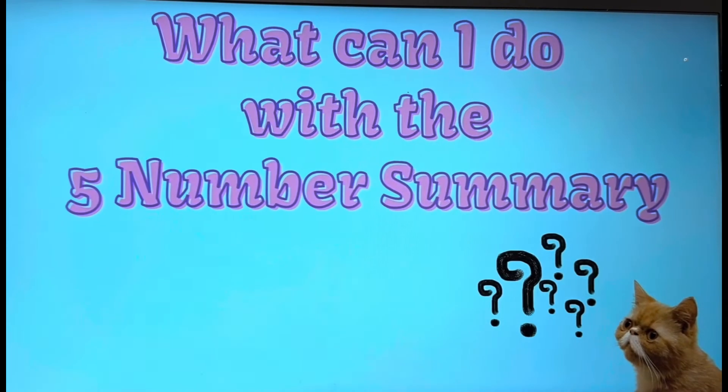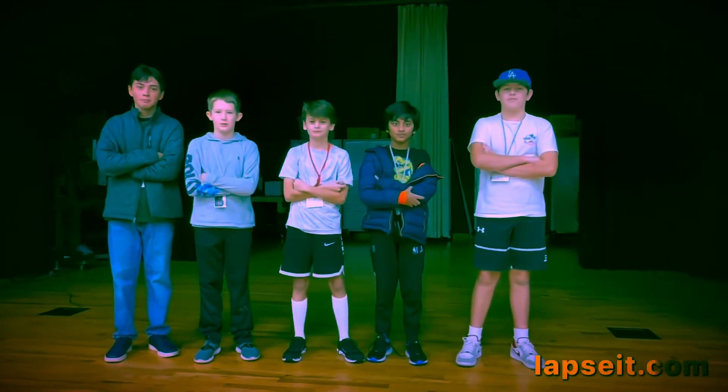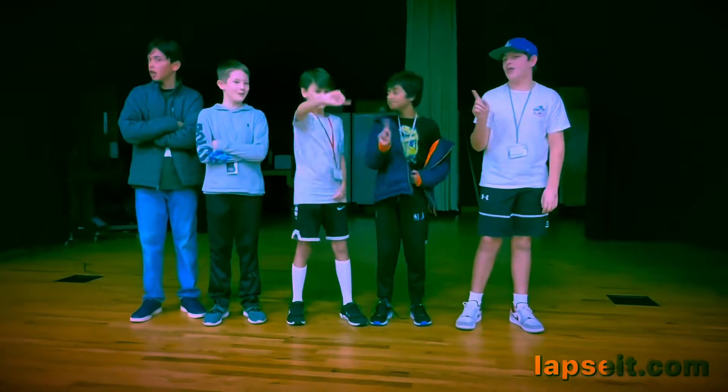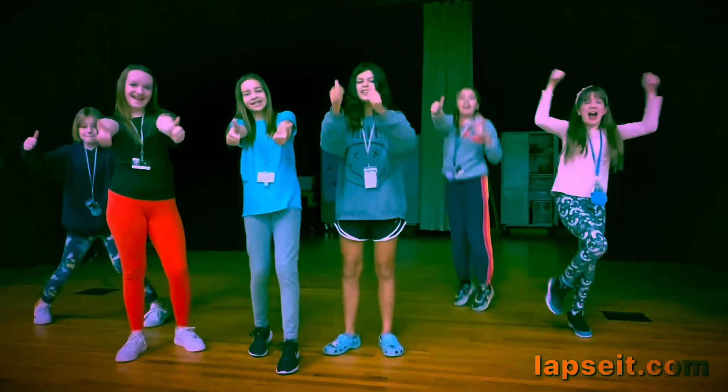Greatest. Least. The middle, the middle, the middle. The greatest. The least. The middle, the middle, the middle. The greatest.